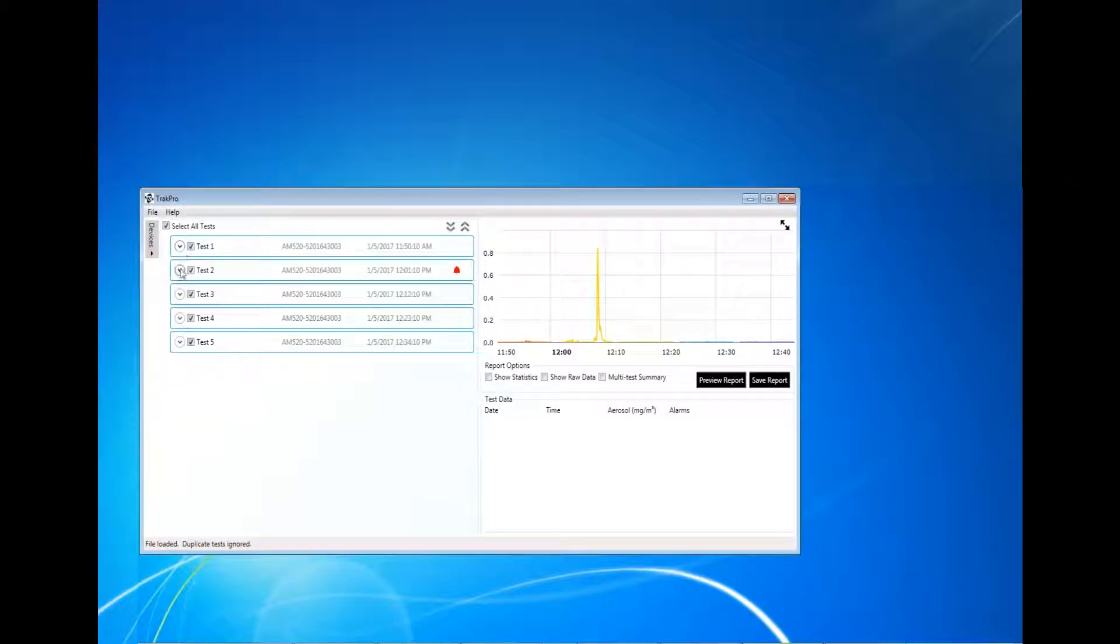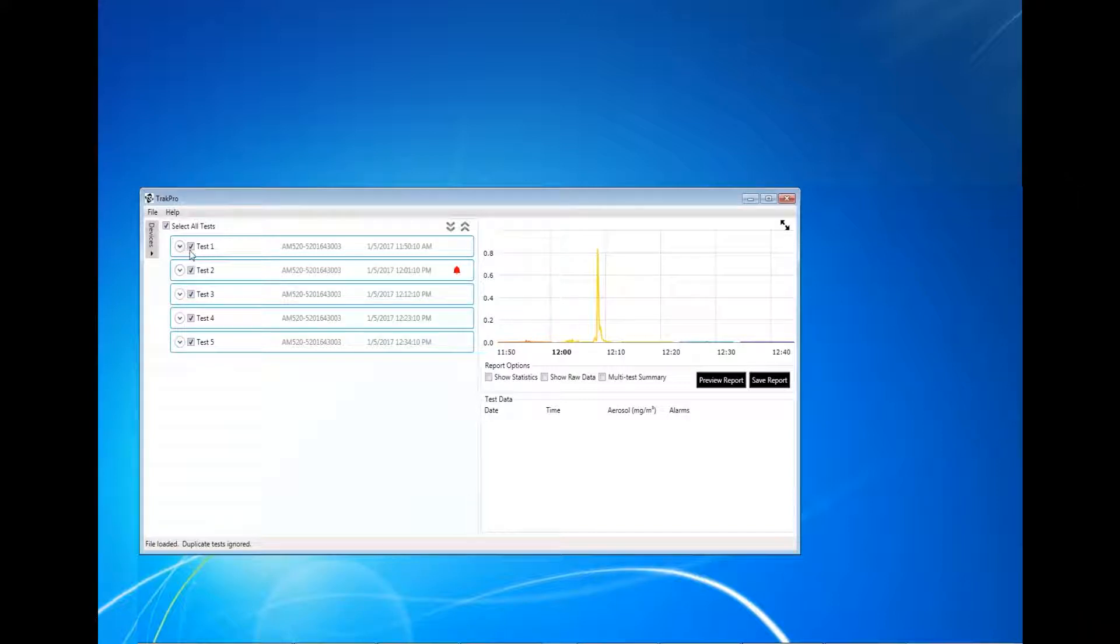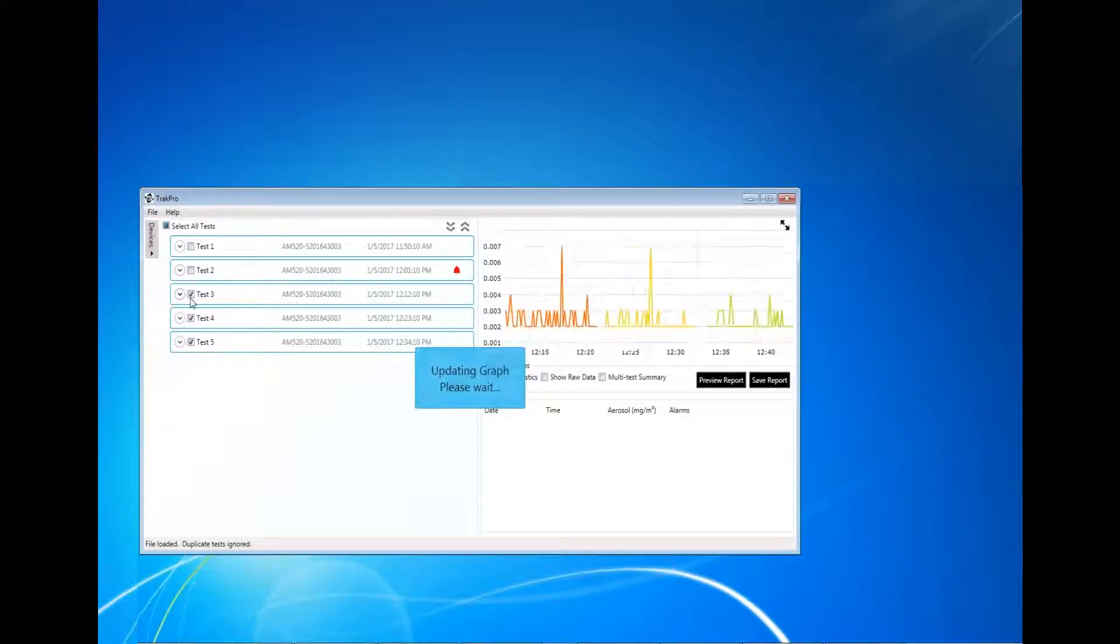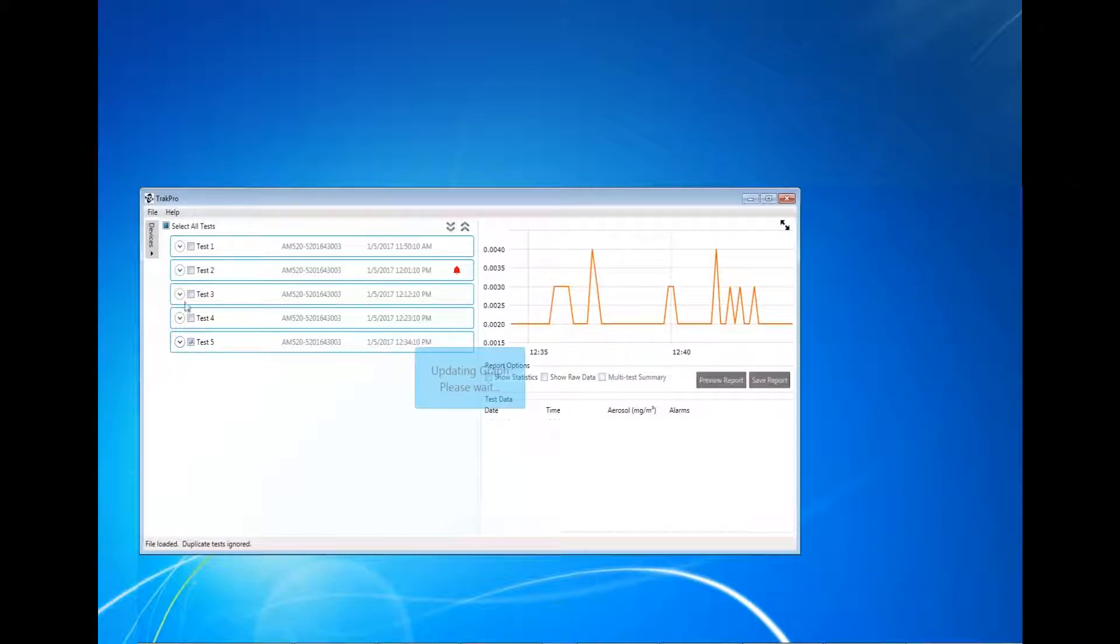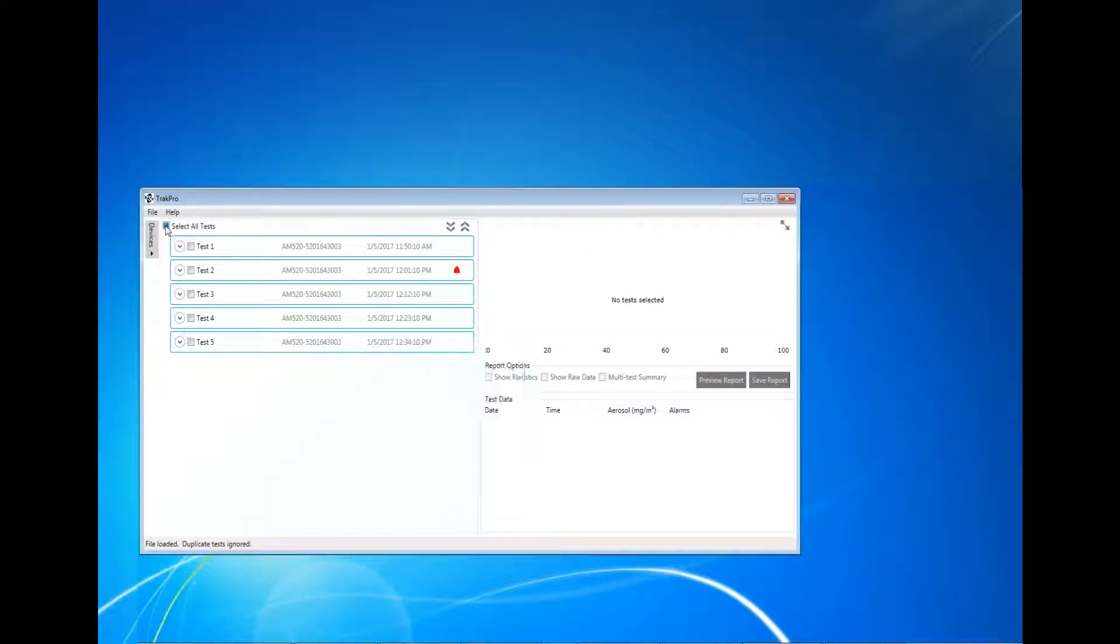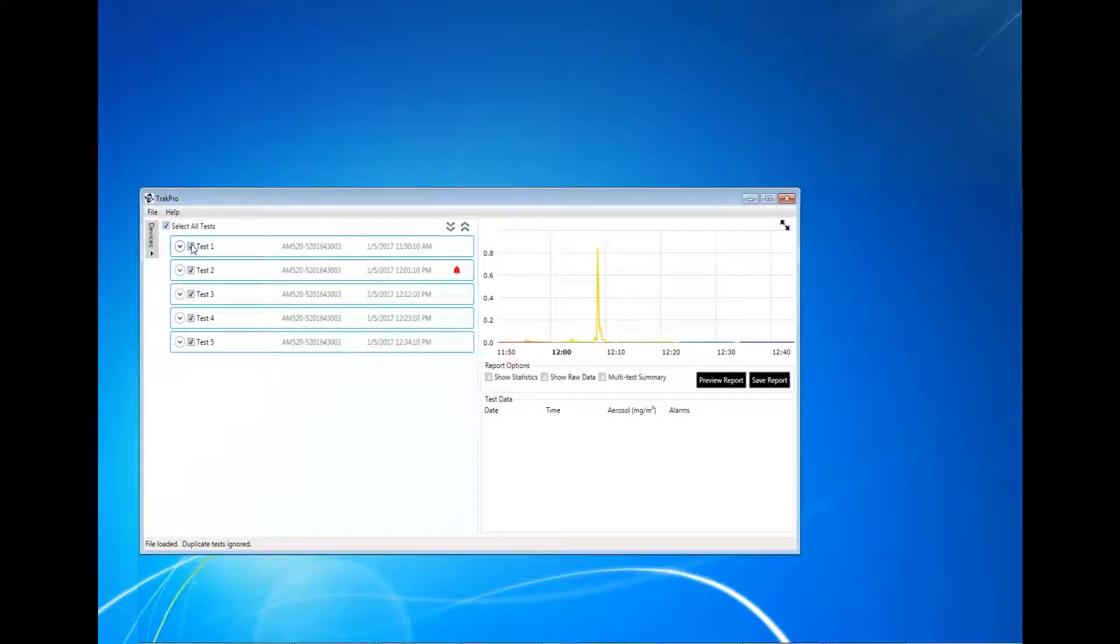Click in the checkbox to graph the tests. Up to five can be graphed at the same time. Test data information will populate only if one individual test is selected.